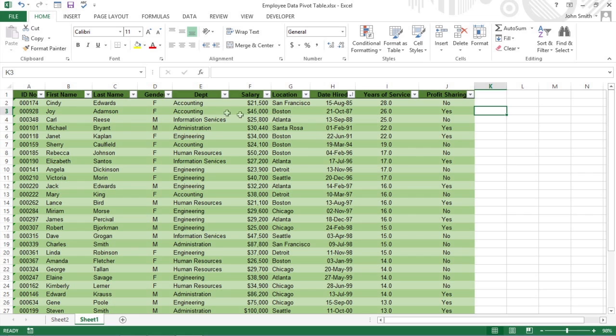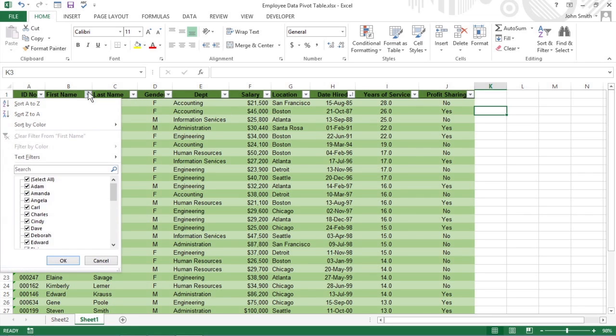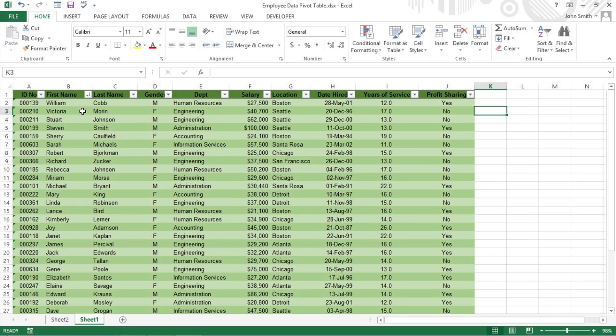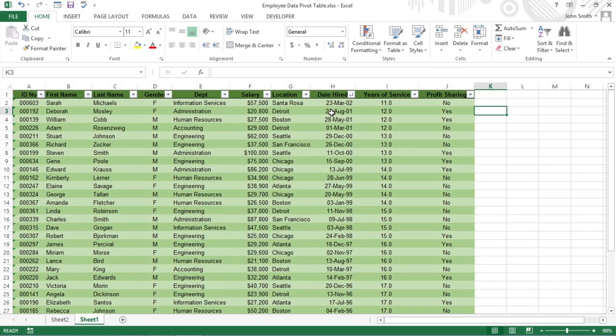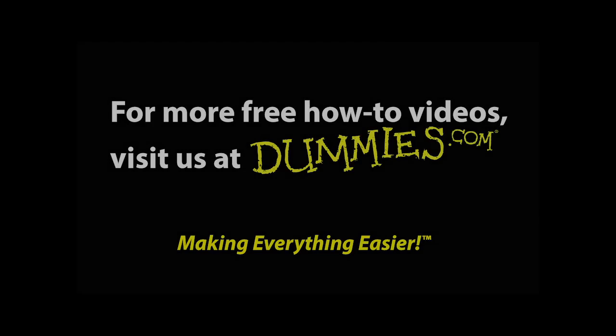Click the Sort Z to A option when you want the table reordered in reverse alphabetical order, values from the largest to smallest, or dates from the newest to oldest.